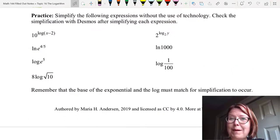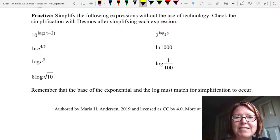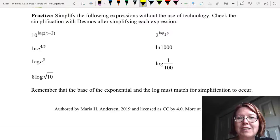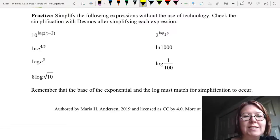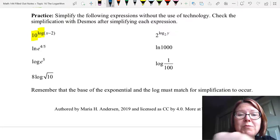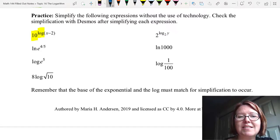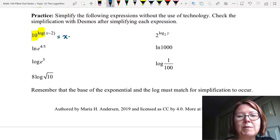Okay we're back — let's see how you did. In the first expression we have 10 to the log of (10x minus 2). 10 to the has a base of 10 and log also has a base of 10, so we apply 10 to the log x equals x. In this case 10 to the log of (10x minus 2) equals 10x minus 2.